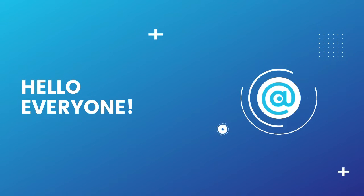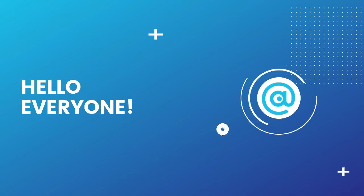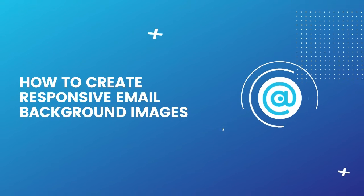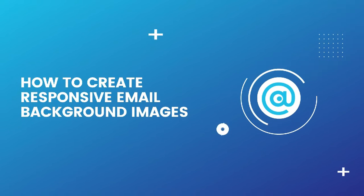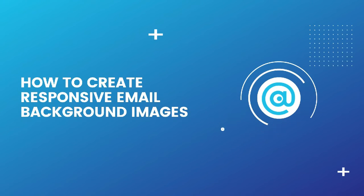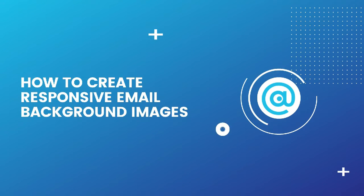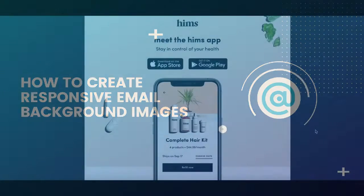Hello everyone, my name is Trudy. I am an email designer at Chameleon, and in today's tutorial I will show you how to create responsive email background images.